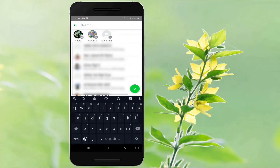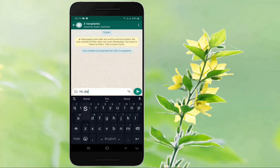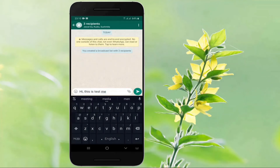Once you are satisfied with your selection, tap on the green tick icon placed in the lower right corner. From there, type or attach your intended message and send away.